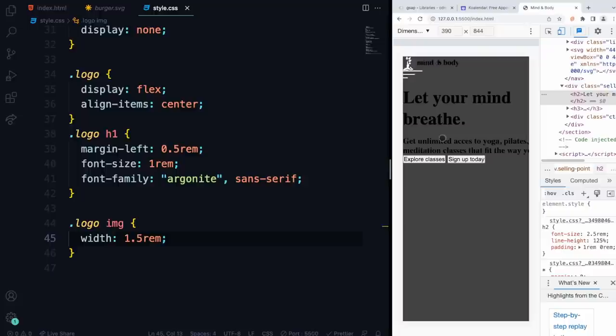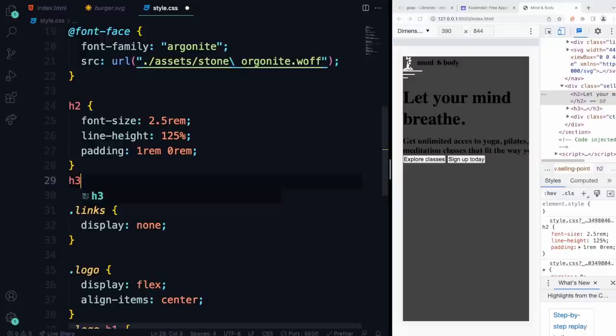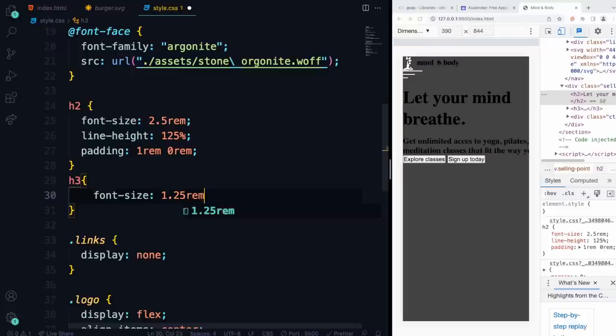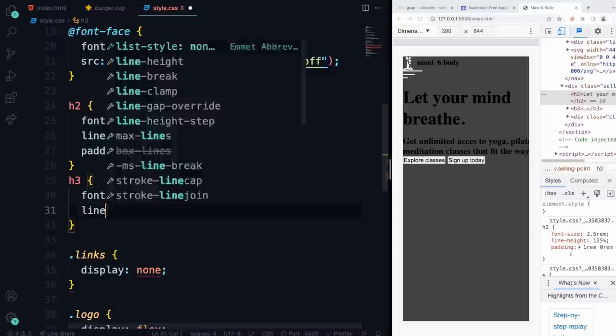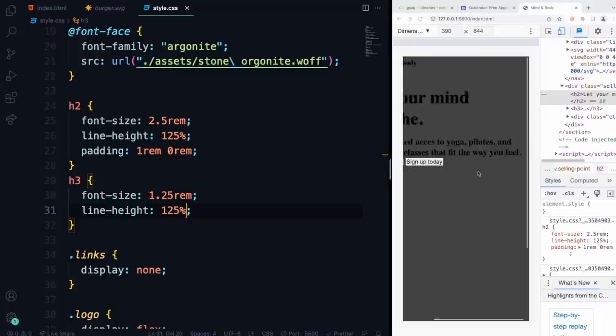Let's grab the H3 because I don't like the way it looks. We can go to our default stylings, say H3, change the font size to 1.25rem, and then add a line-height of 125% to give a bit more spacing in between.